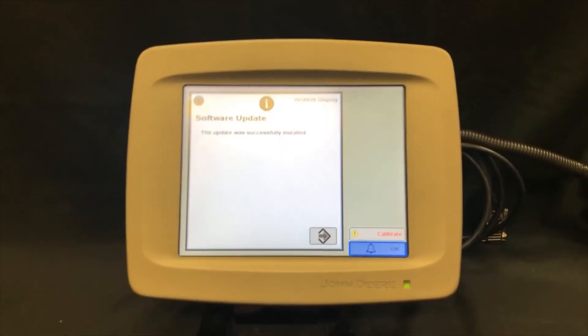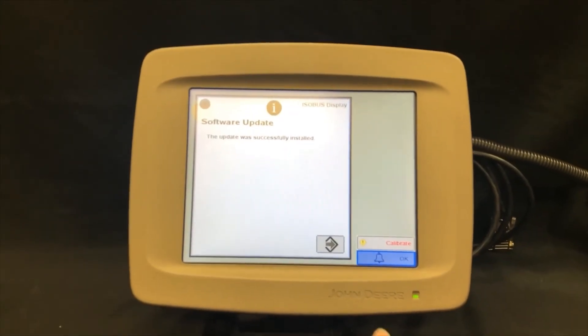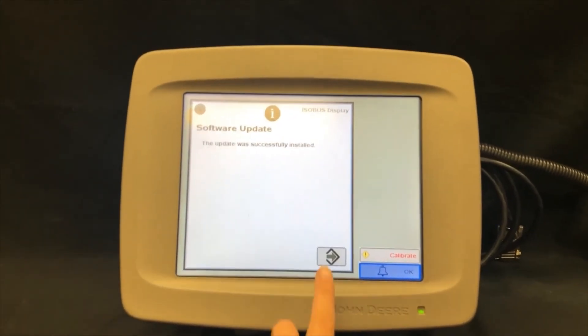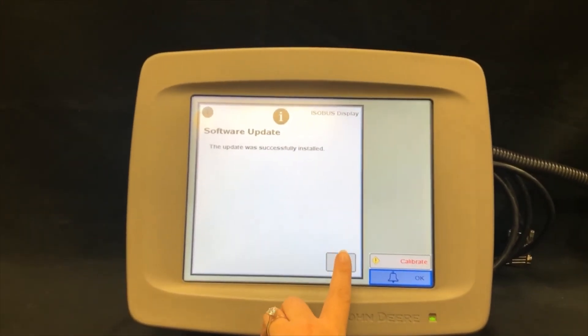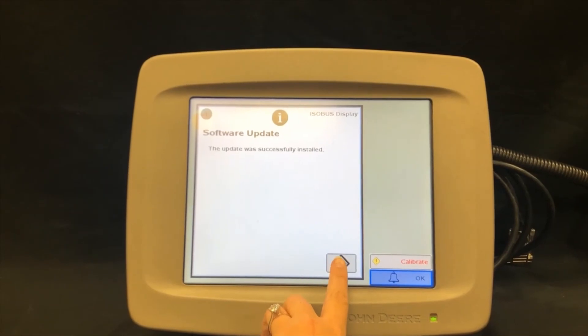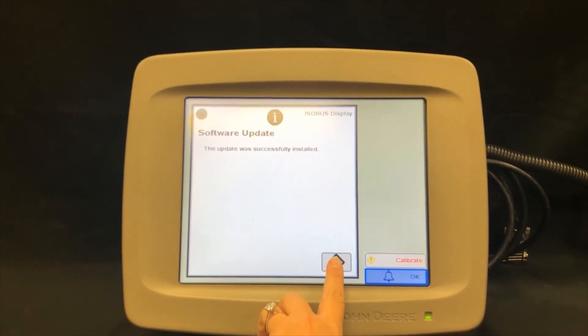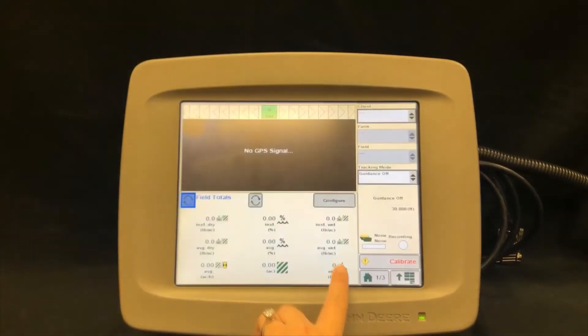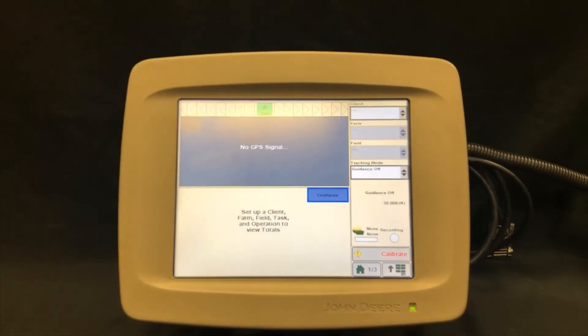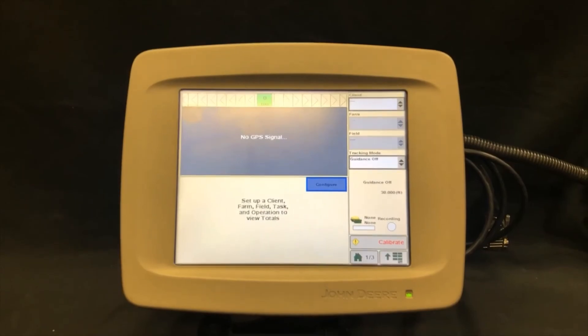Once the download finishes, you will get a screen that will say software update was successfully installed. Then you will select the accept button in the bottom right hand corner.